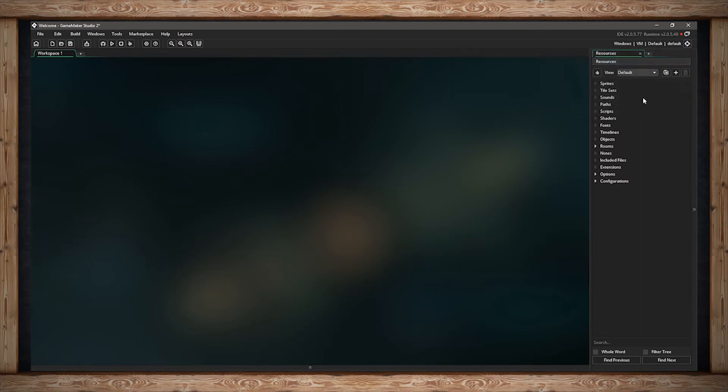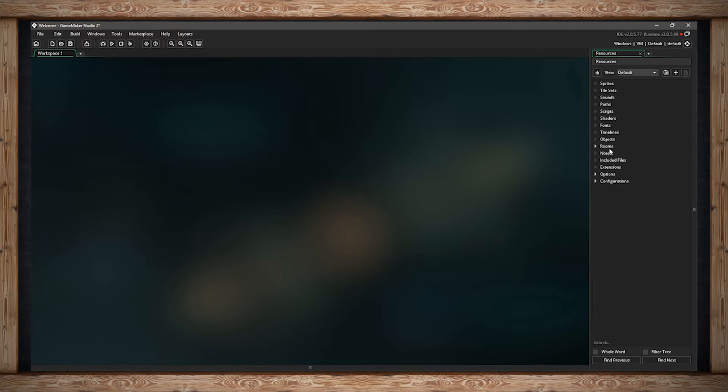Below that we have the resource tree. This has your sprites, tile sets, sounds, paths, scripts, shaders, fonts, timelines, objects, rooms, notes, included files, extensions, options, and configurations.